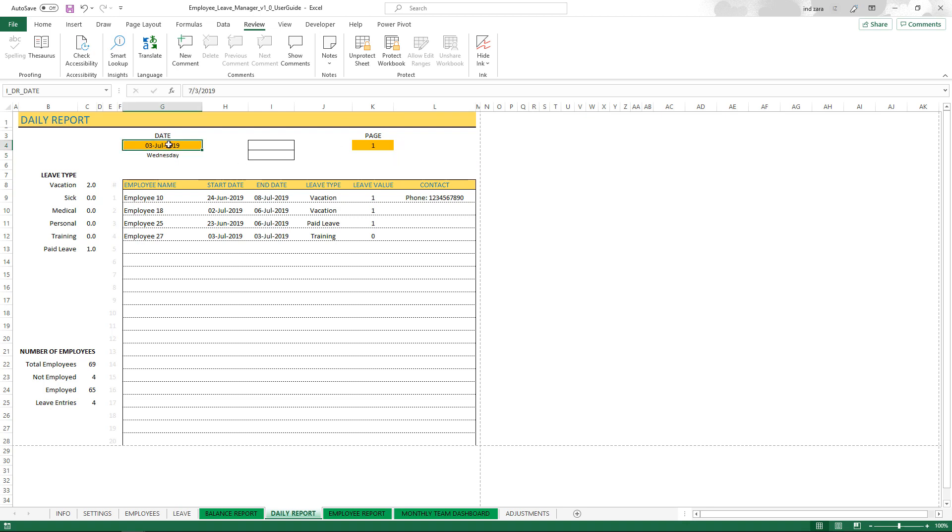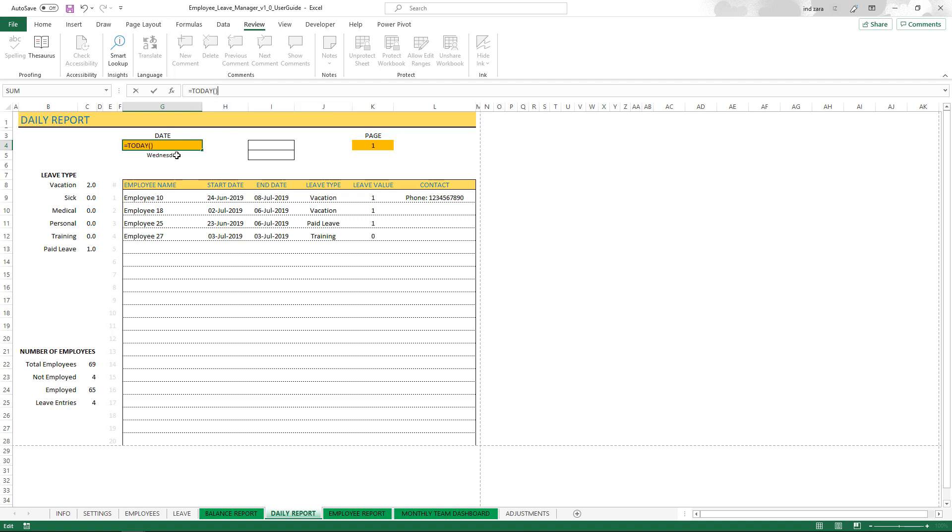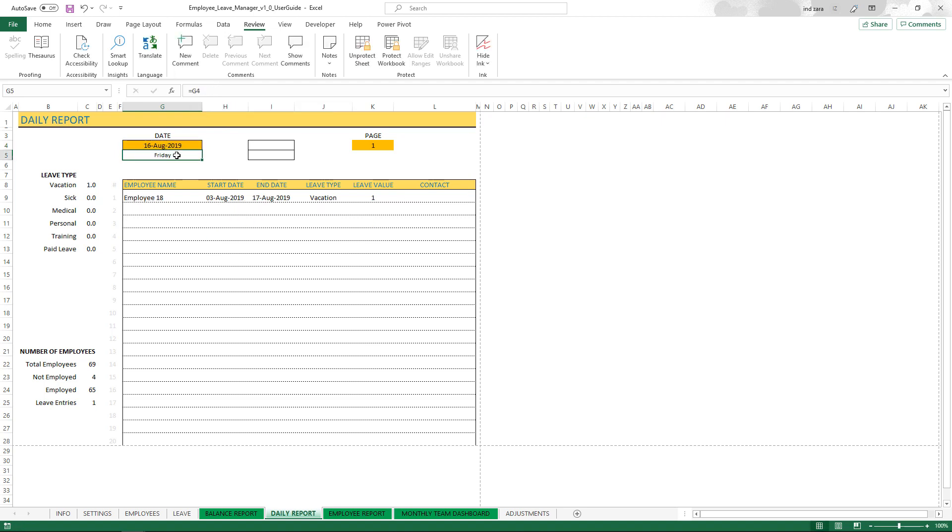The last tip I would give here is if you want this to be automatically always showing today, then all you have to do is equals TODAY and now it'll actually show today's date. So today 16th August early morning, so it shows 16th August.